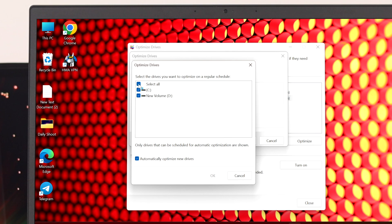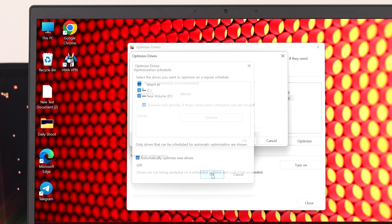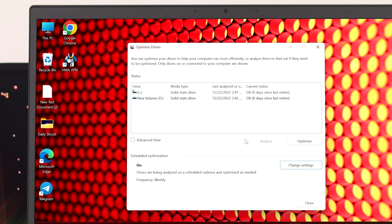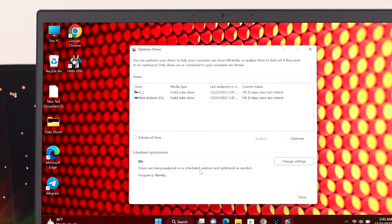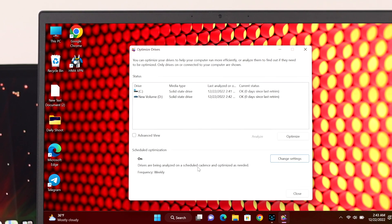I'm going to select all from here and then click okay and then okay again and the schedule optimization will be turned on on your Windows 11 PC or laptop.